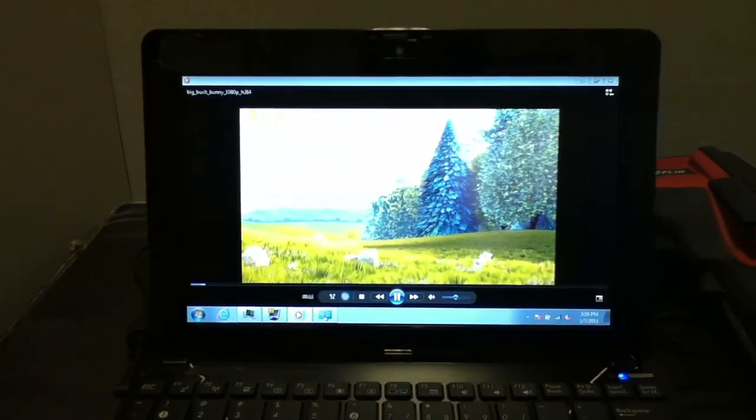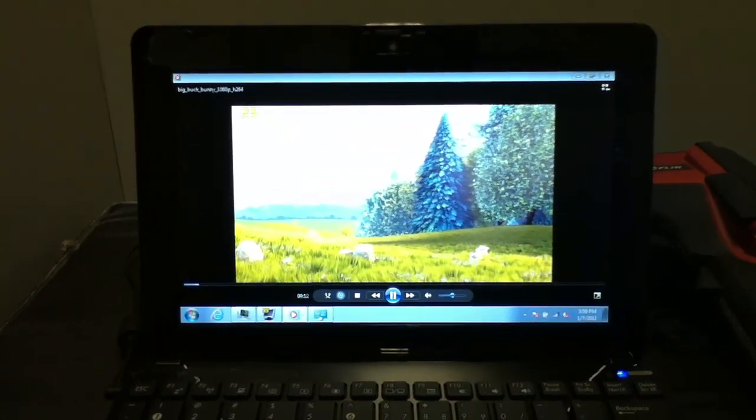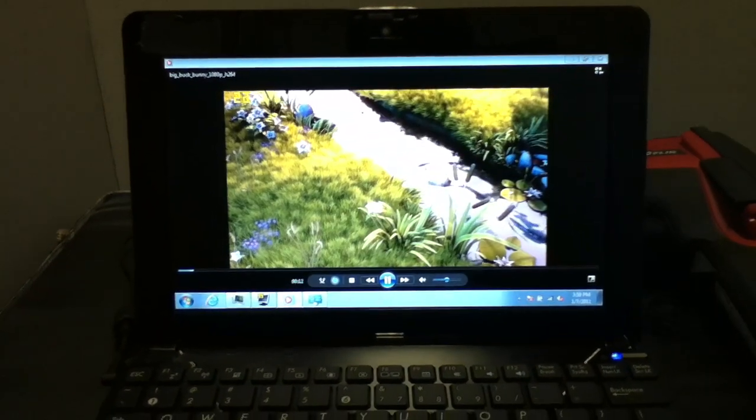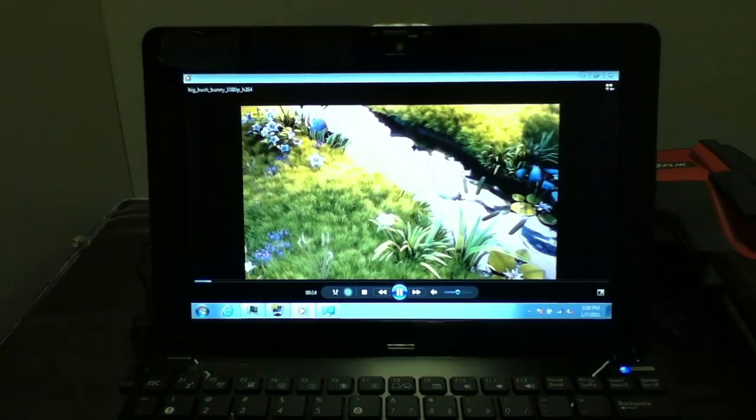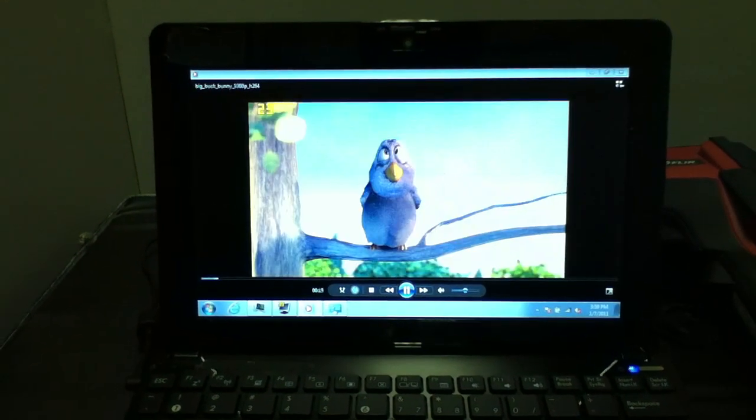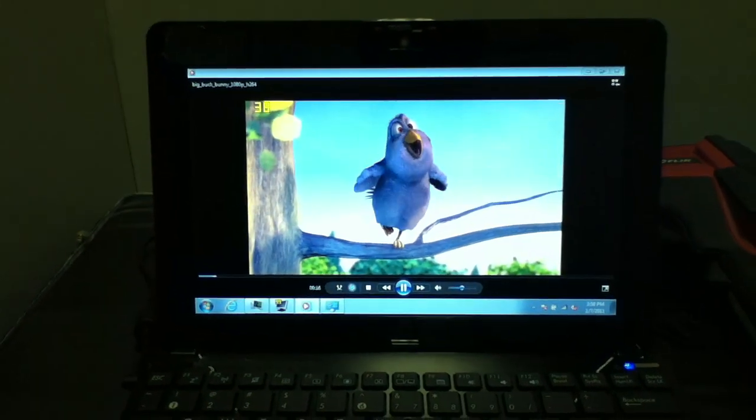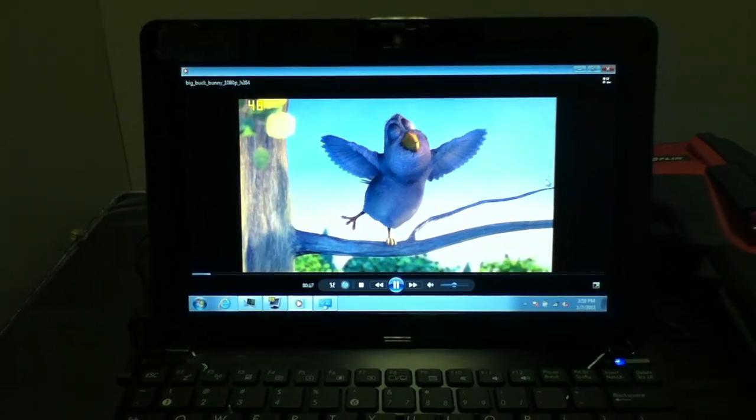Alright, this is looking at a dual core Atom N550 decoding H.264 1080p content.